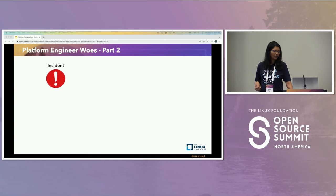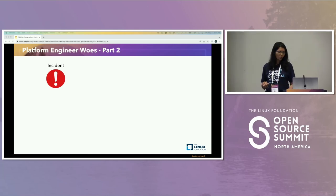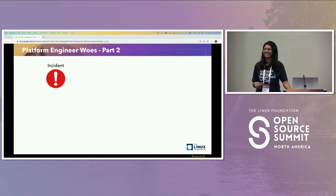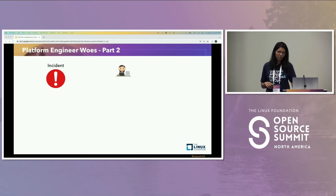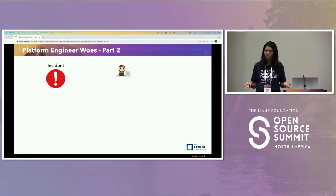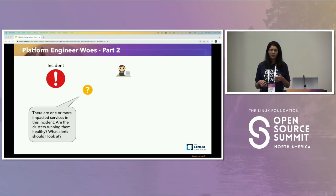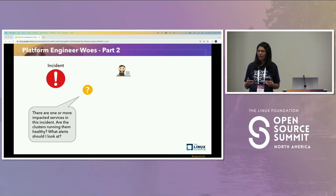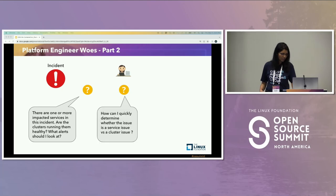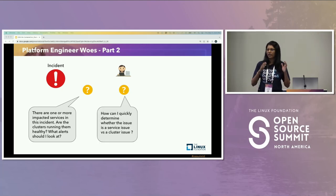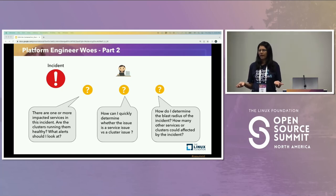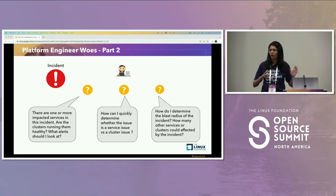Let's make things a little interesting and throw in an incident. Platform engineers are always involved whether it's a platform problem or a service problem. She has to answer questions like: there are one or more services impacted by this incident — what is the health of the cluster running these services? What alerts in these clusters should I be looking at? How can I quickly determine whether it's a service issue versus a platform issue? And how do I determine the blast radius of the impact — when a service in a particular cluster is impacted, how do I know whether services in other clusters are affected or not?